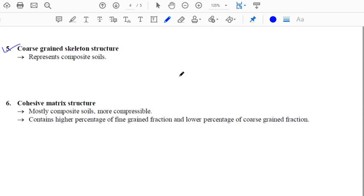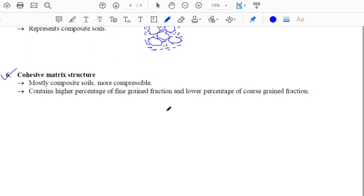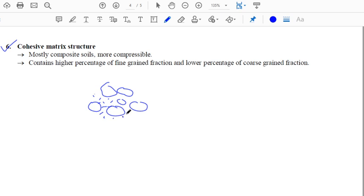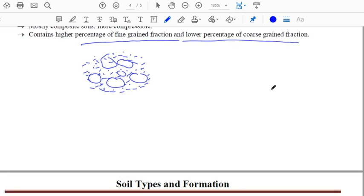The coarse grain skeleton structure is mostly found in composite soils comprising both coarse-grained and fine-grained particles, with fine particles present between the coarser particles. The cohesive matrix structure is similar but in this case the fraction of finer particles is more compared to coarser particles. Both are found in composite soils; the cohesive matrix structure is the most compressible.